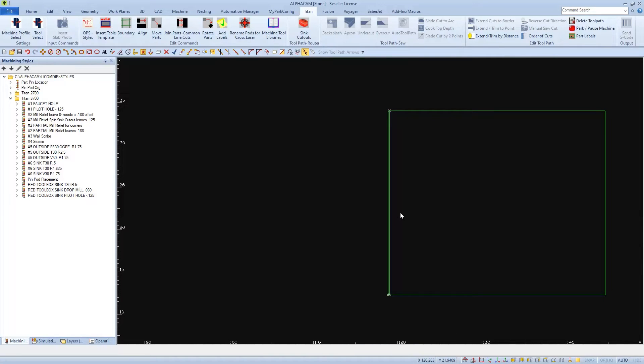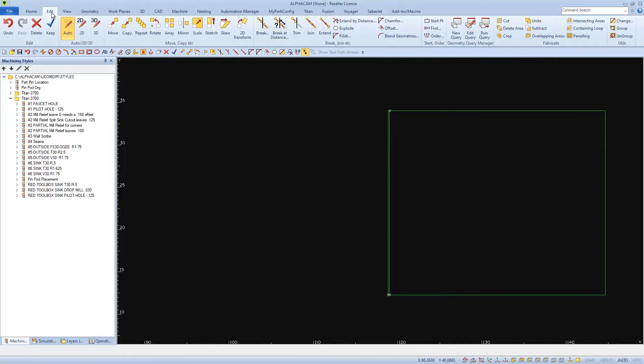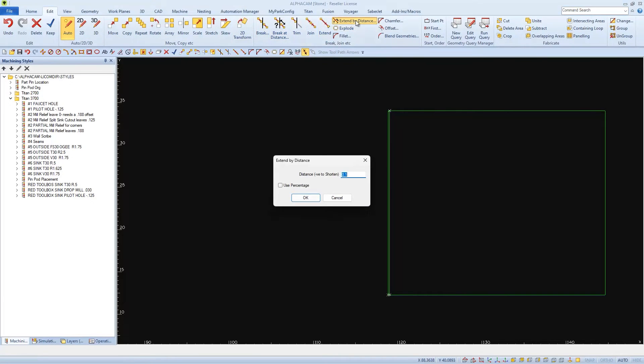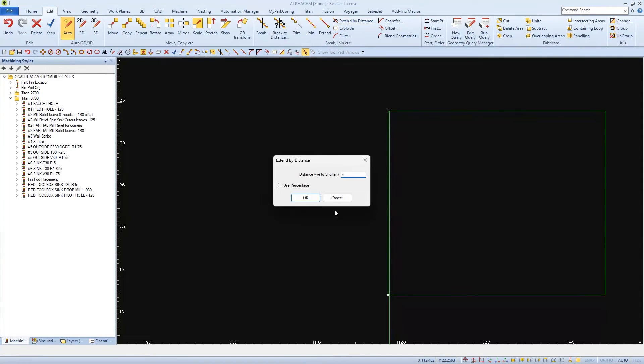I want to extend this line past the back edge to ensure the tool will clear, and more importantly, past the front edge so I have time to stop the tool to check it when I'm running the program. So I'll choose Extend by Distance from the Edit tab and I'll extend the front by 6 inches and the back by 3 inches.